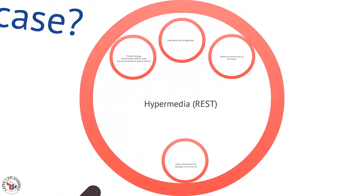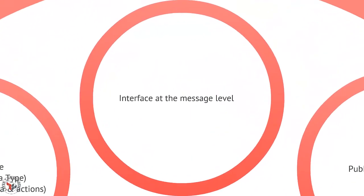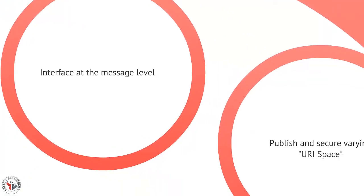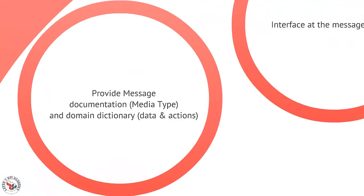The third style I want to talk about is hypermedia style. It's usually commonly associated with REST. In the hypermedia style we don't interface at the component or the object, we actually interface at the message - the message that people share. I don't really need to know details of your object model, I just need to know the message you're going to send me. We publish and secure a sort of varying URI space. It's not a guaranteed list of solid URIs, there are a few starter places, but those URIs could change over time.